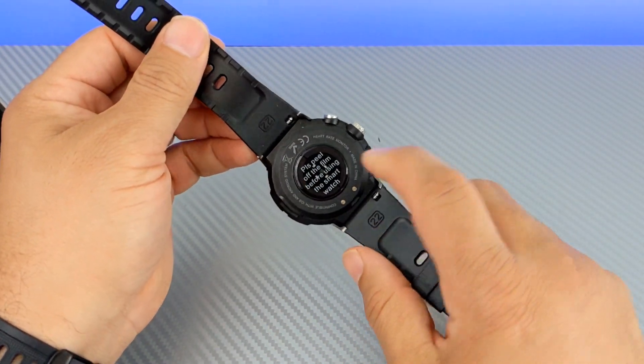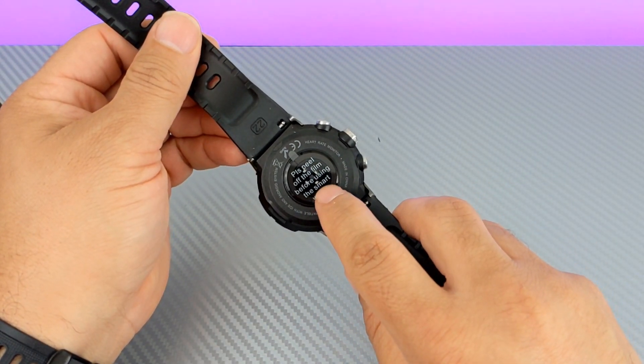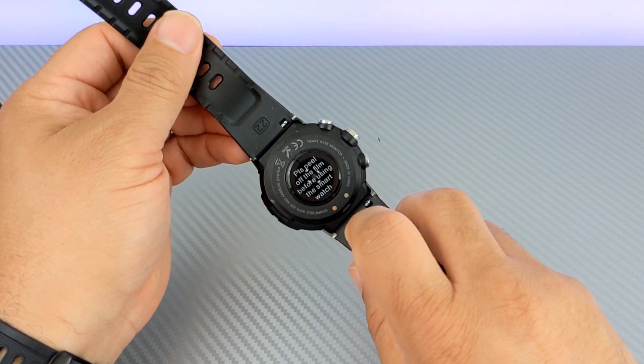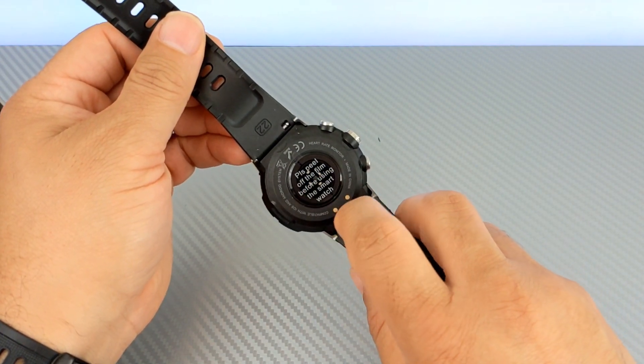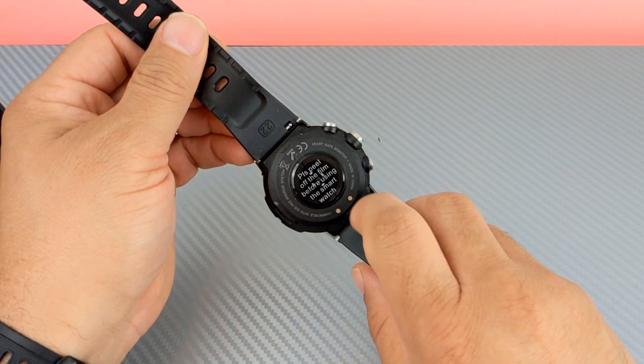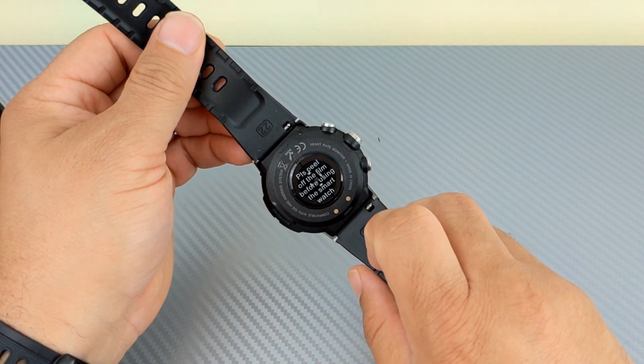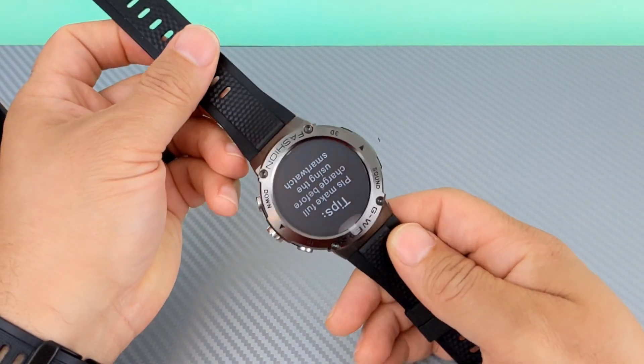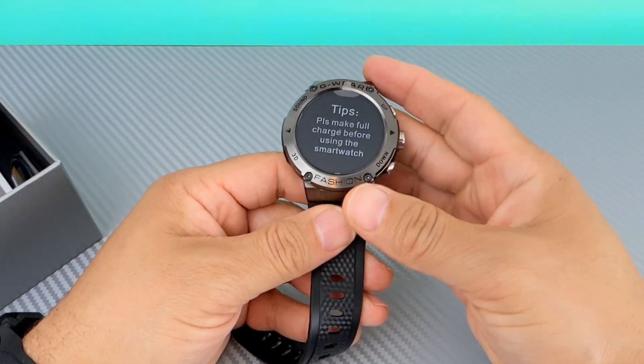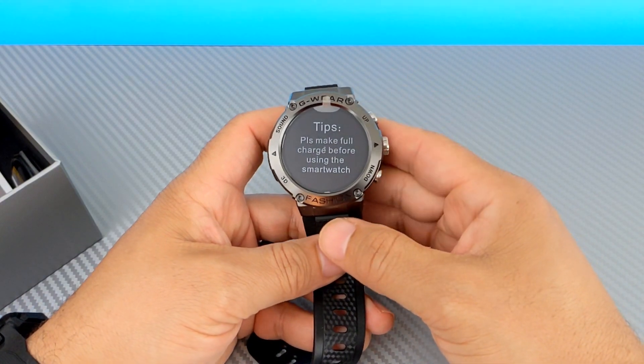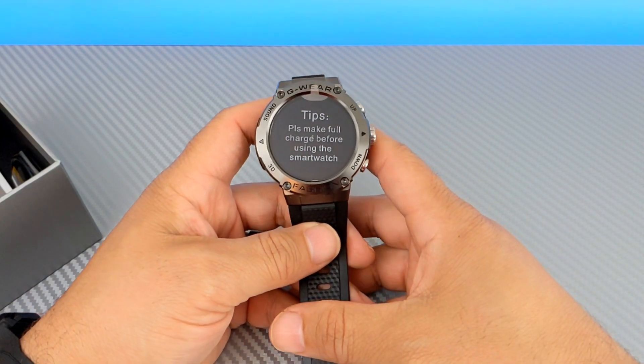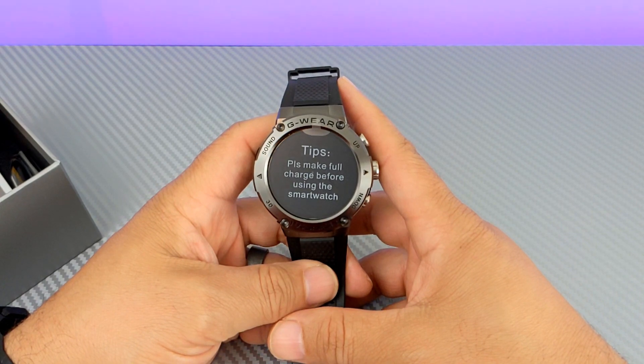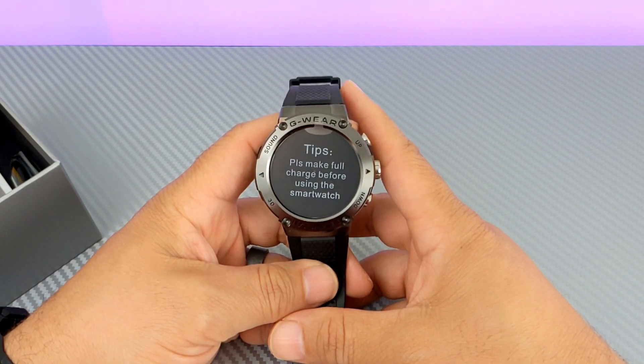Now, on the back there, your blood oxygen saturation and your pulse rate meter there with the LEDs. Please peel off before using the smartwatch. And we will do that shortly. Same thing as if, make sure we have a full charge. And again, this is kind of what we have here. It says, please make full charge before using the smartwatch.